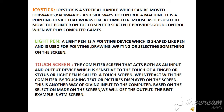Joystick. A joystick is a vertical handle which can be moved forward, backward, and sideways to control a machine. It is a pointing device that works like a computer mouse. It is used to move the pointer on the computer screen and provides good control when we play computer games.